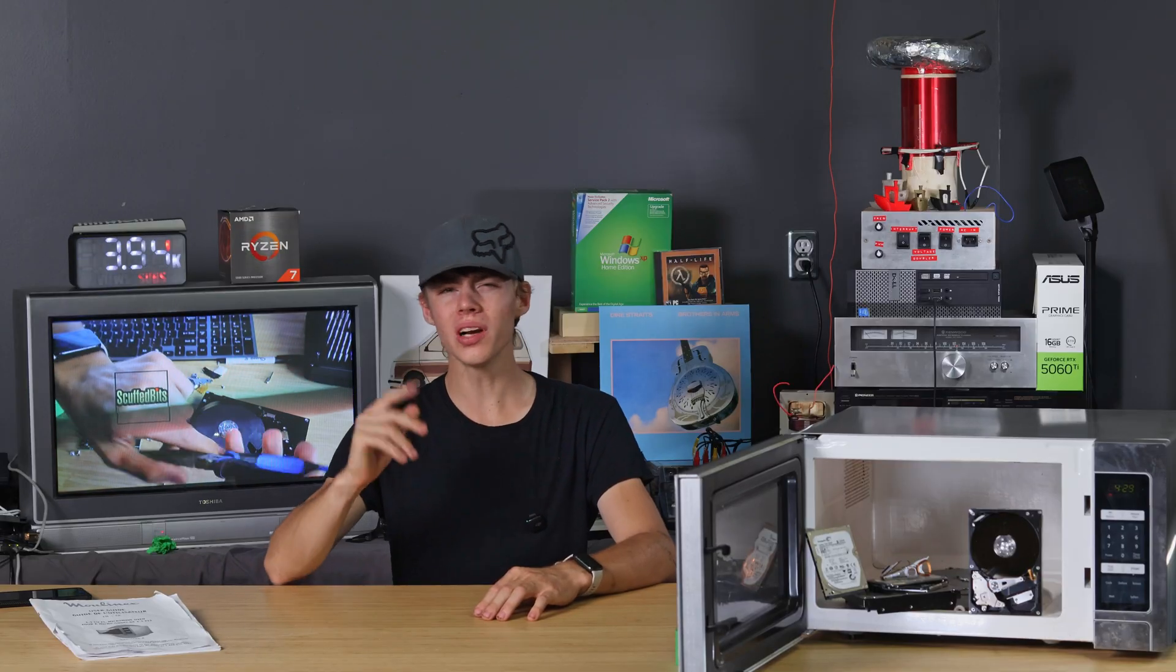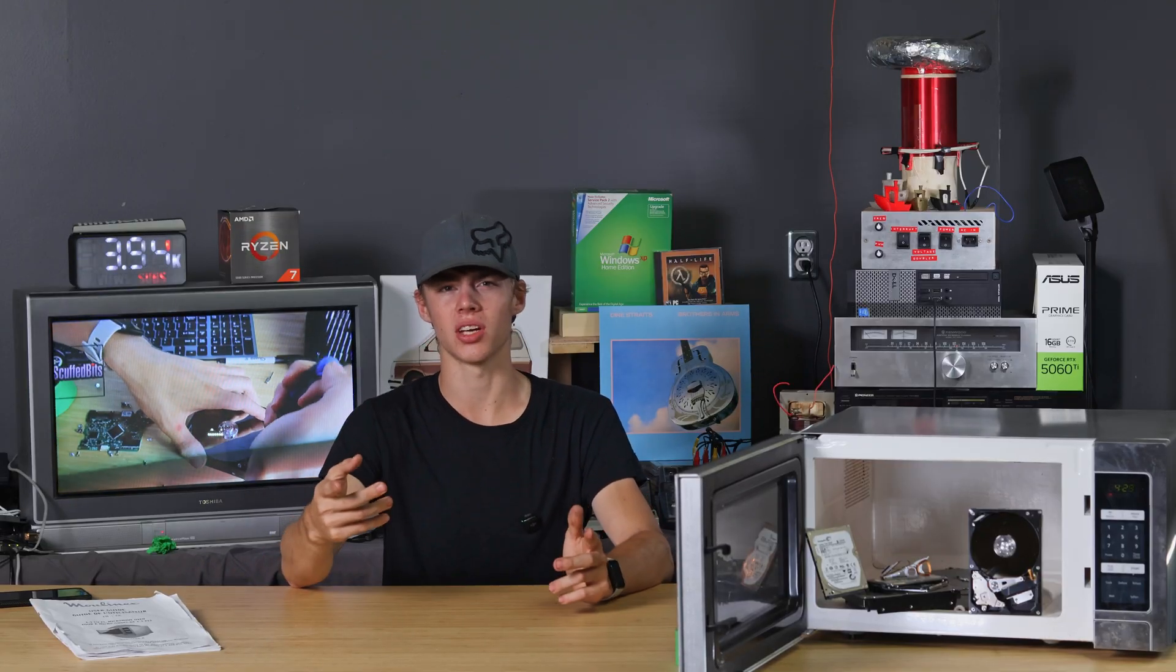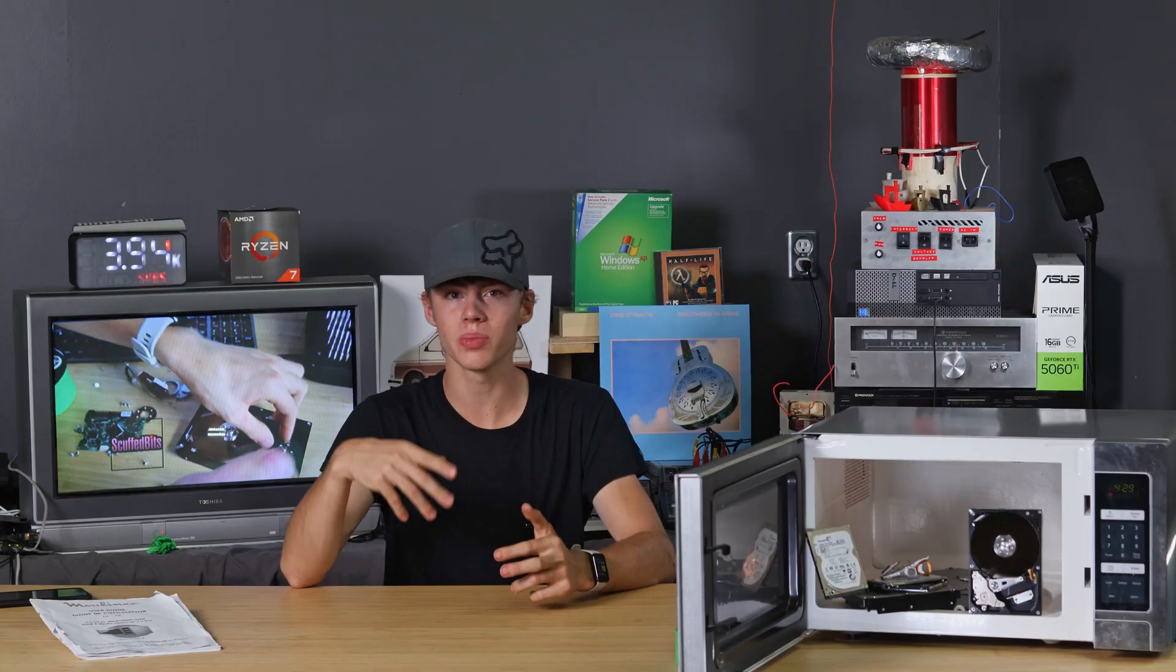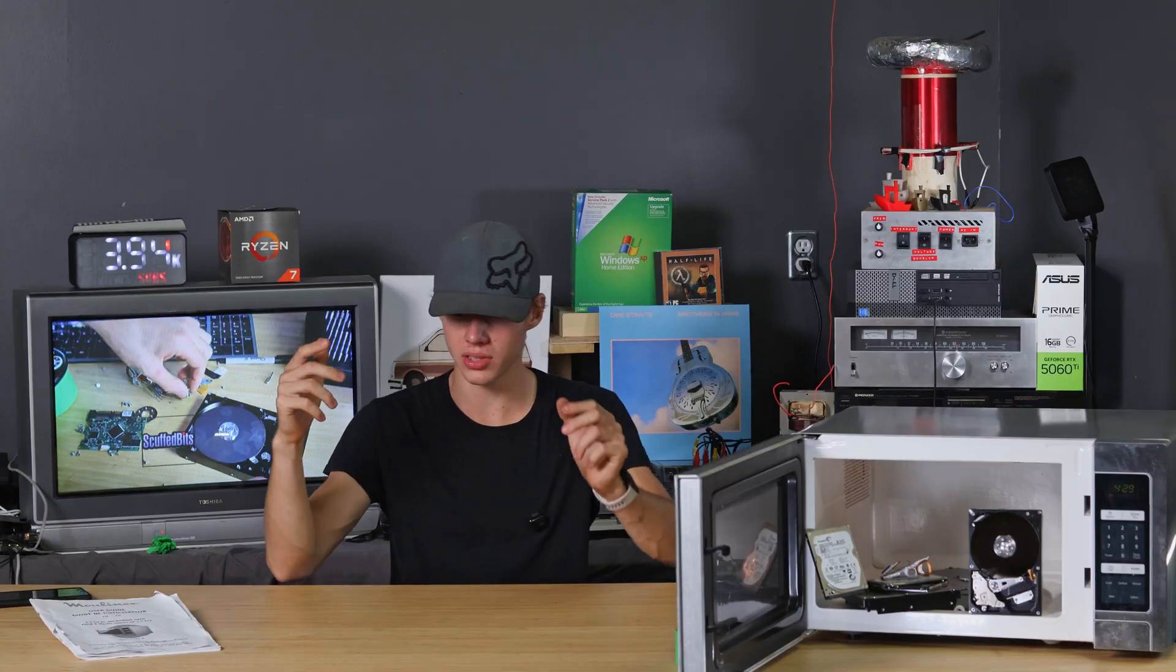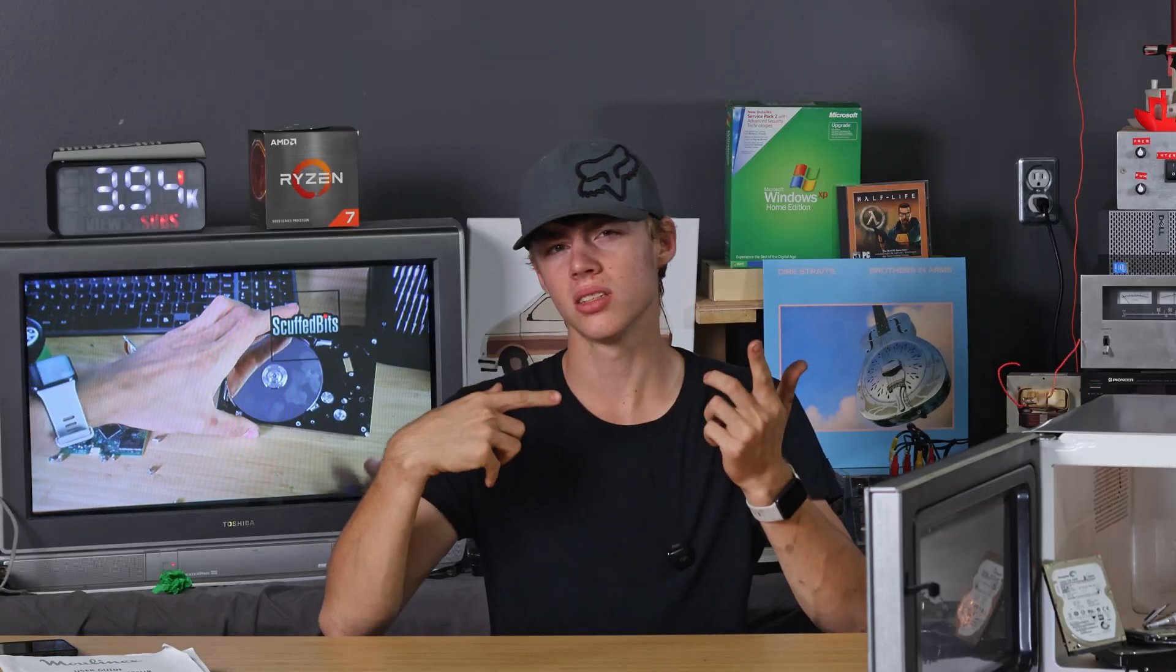But what if I only cover the back side where electronics are? I mean, could that possibly still work? Because then top's metal, bottom's metal, right?